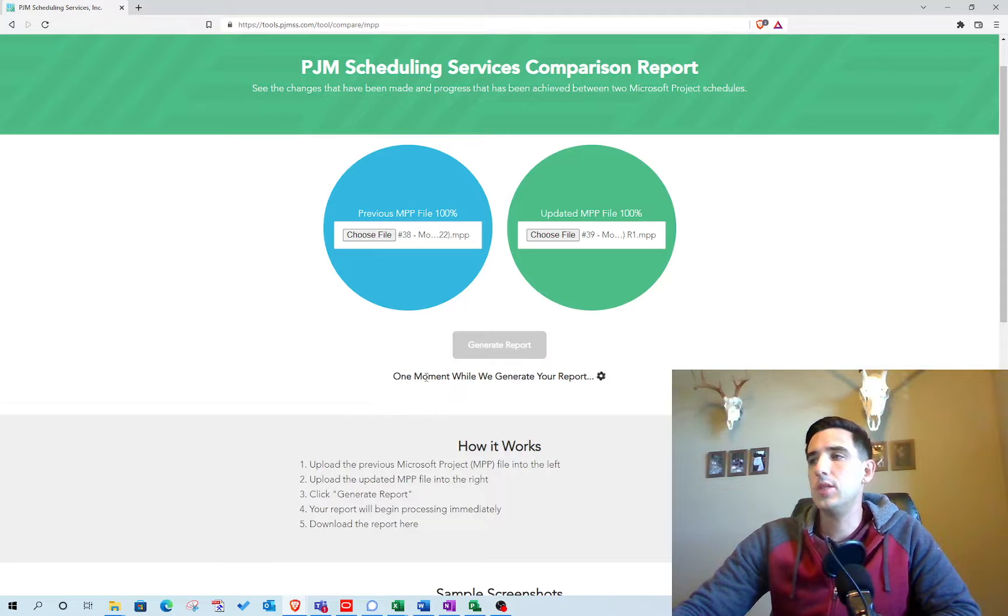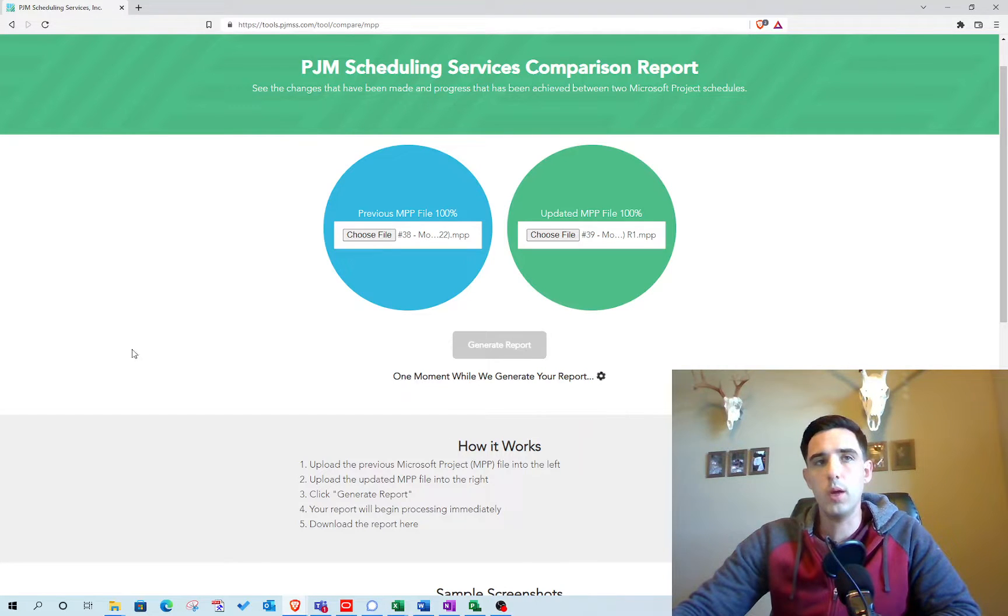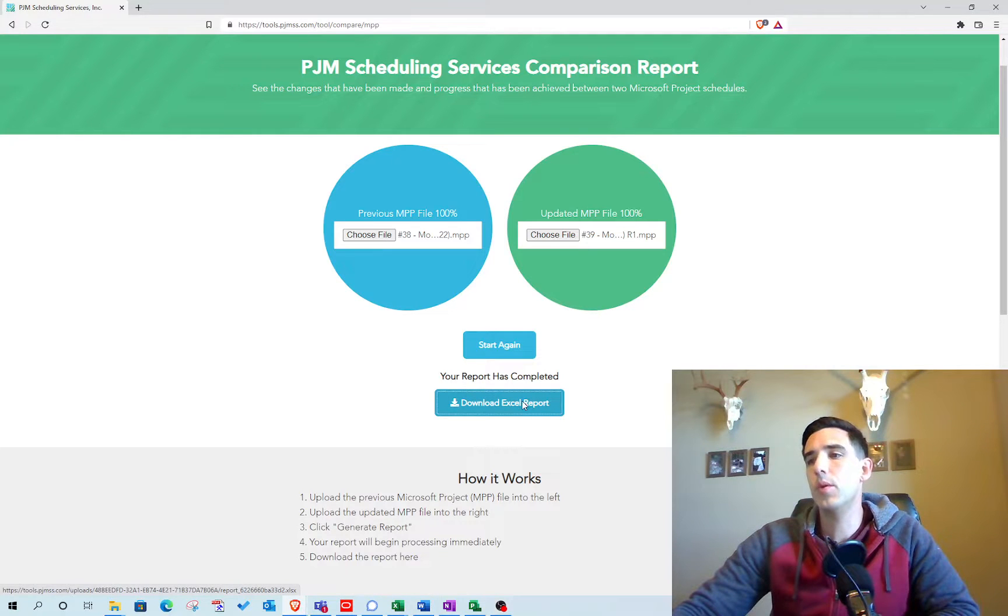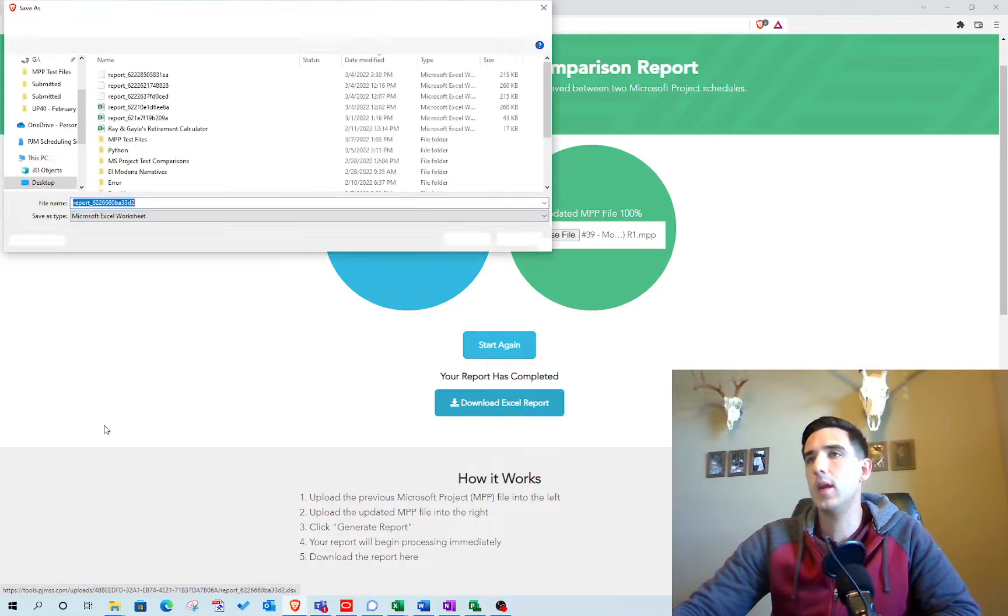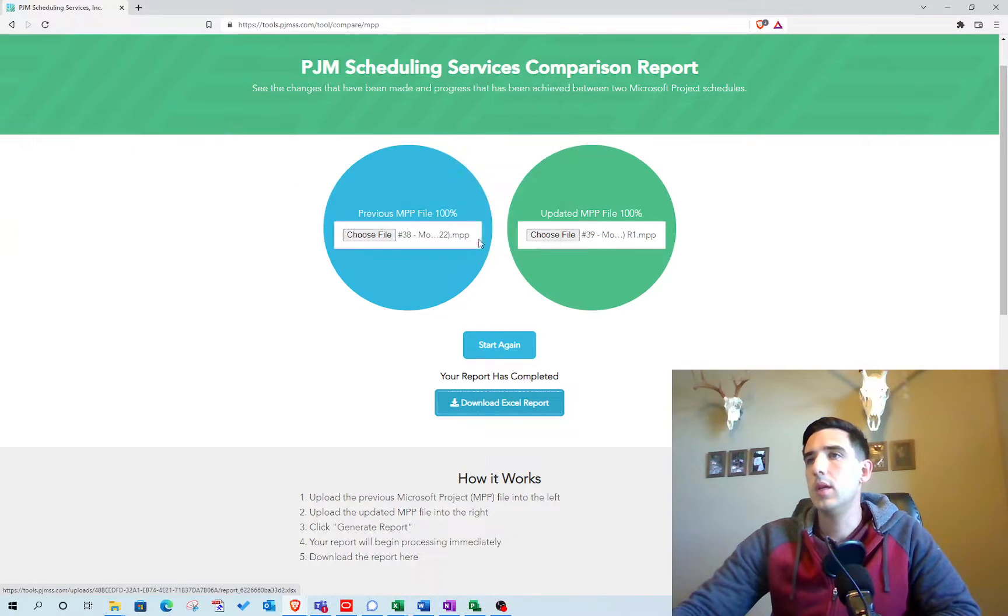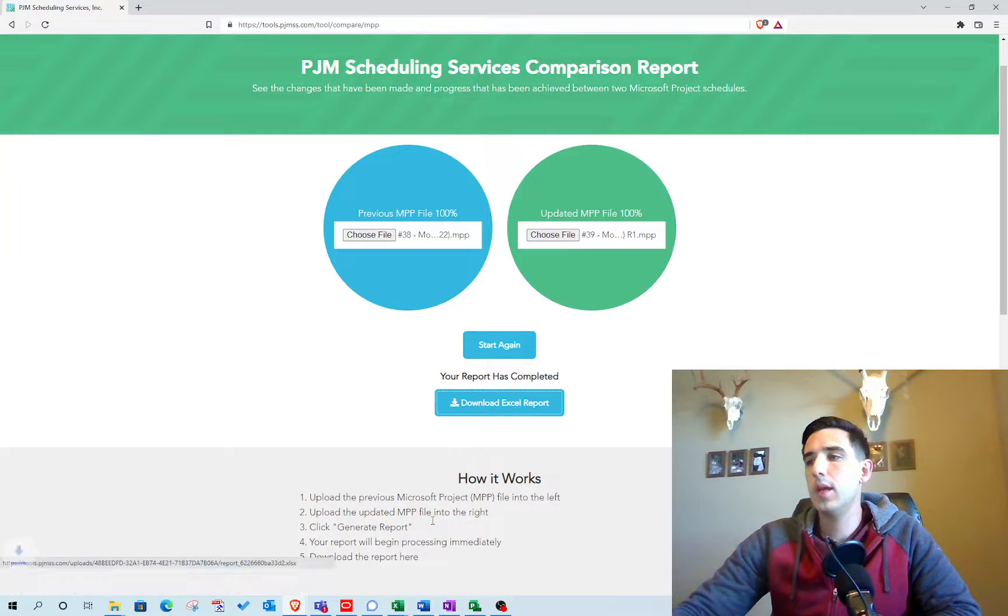It takes just a second to run the report, and then once it's finished, you can download the report right here on the website.